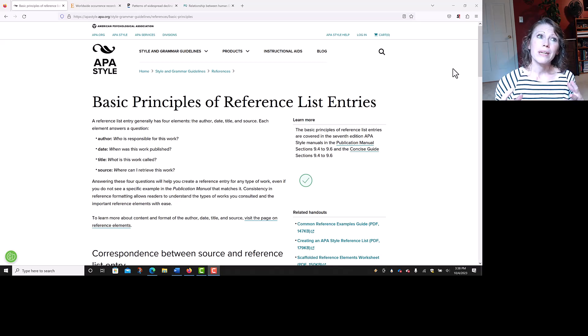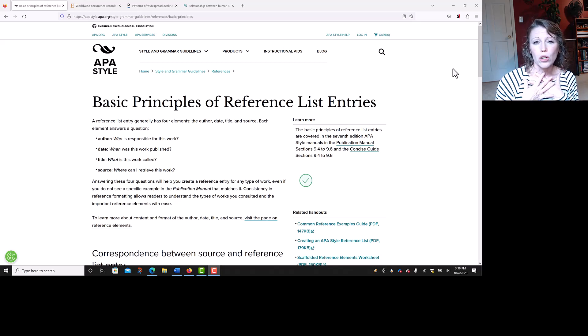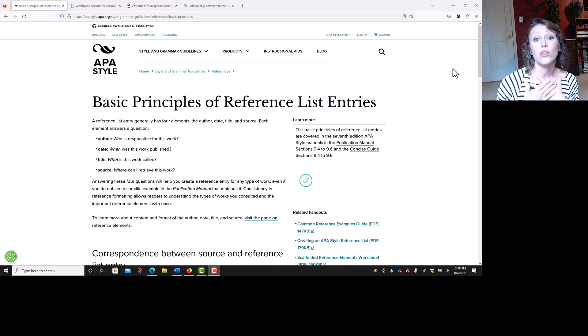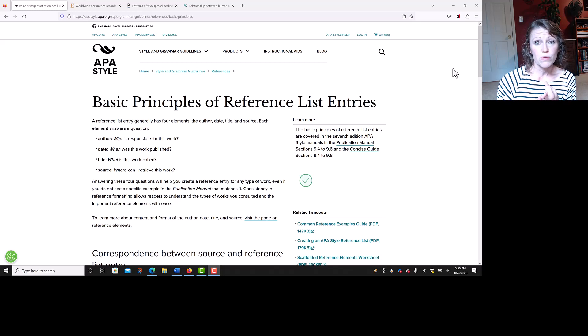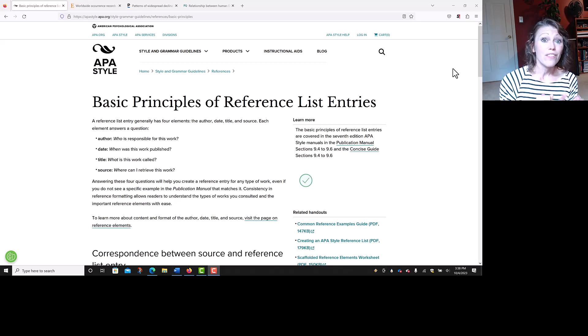The source element is basically how a reader or instructor can find your source. For journal articles, that would be your journal title, volume number, issue number, page numbers, and then a DOI if it is given.